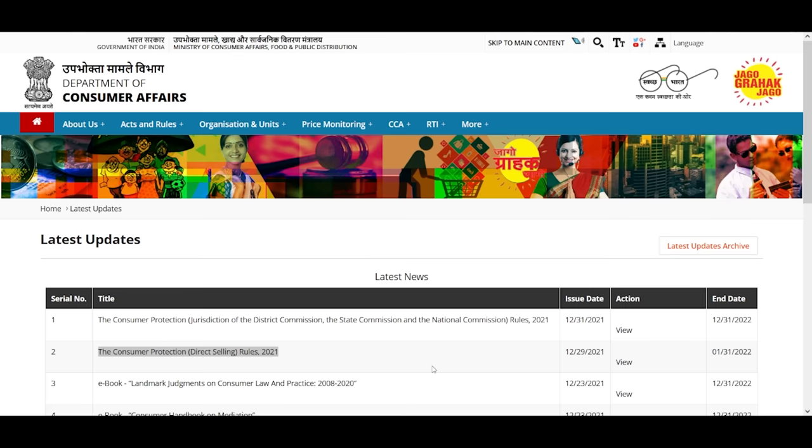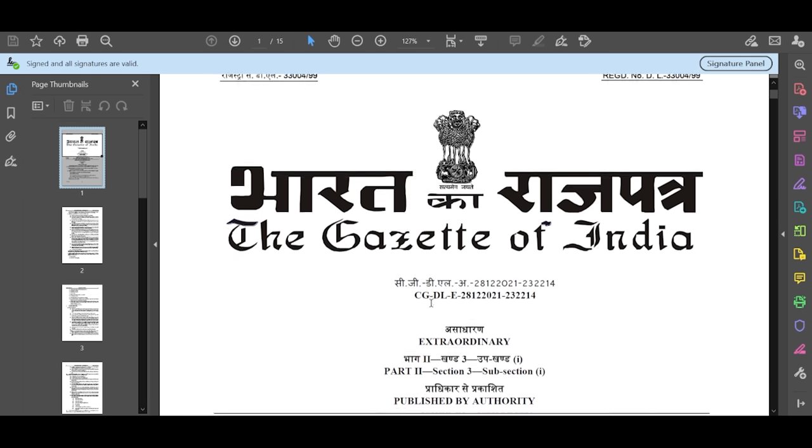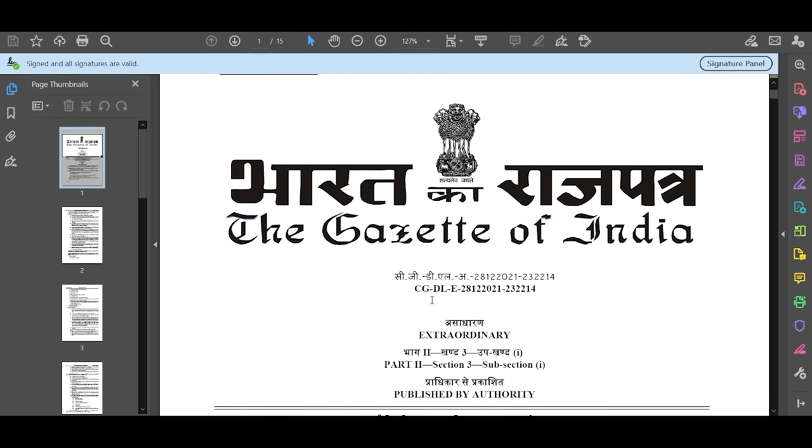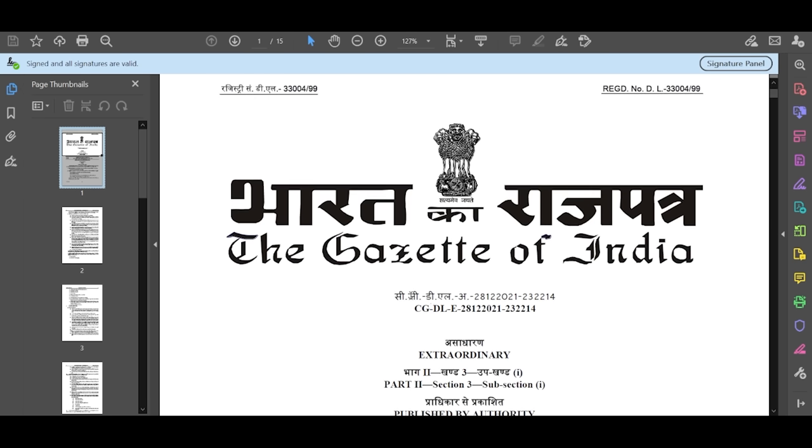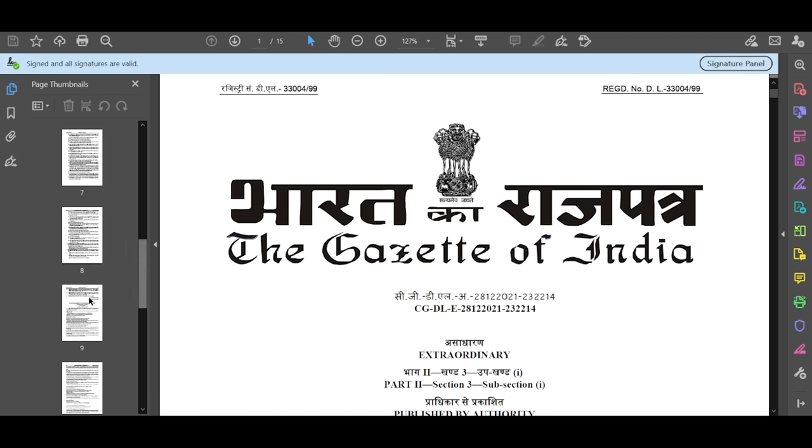Welcome to my channel, The Bossman and N.I.S. The Department of Consumer Affairs has the latest update on 29 December - the Consumer Protection Direct Selling Rules 2021, which we will follow. Let's view this PDF file. First, it is written in Hindi and on page 9, English.